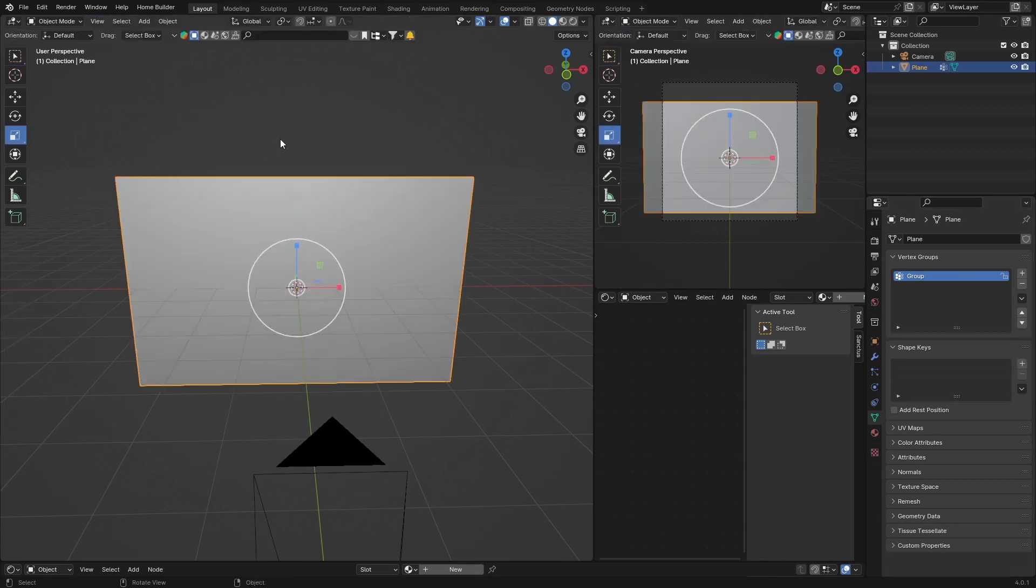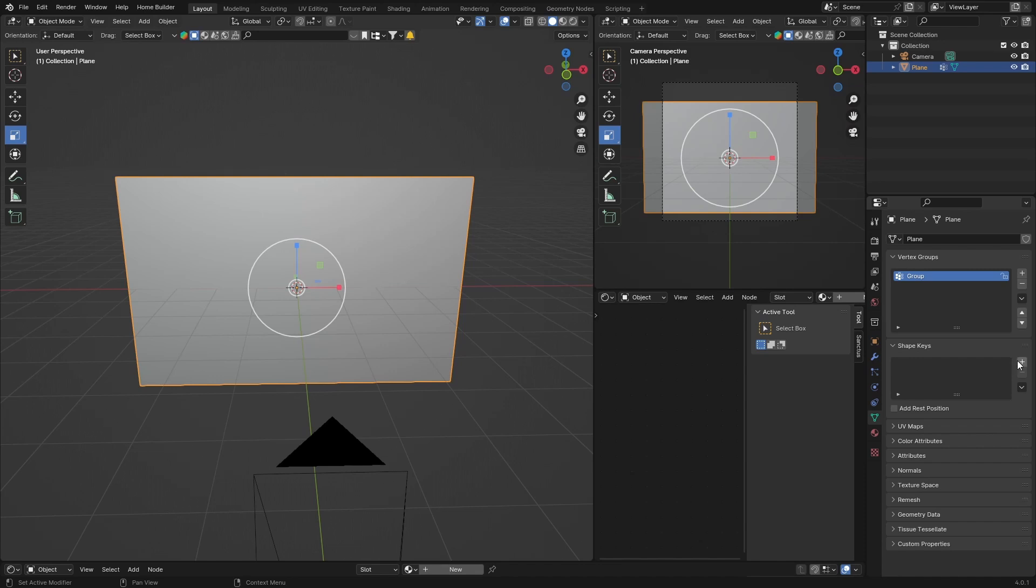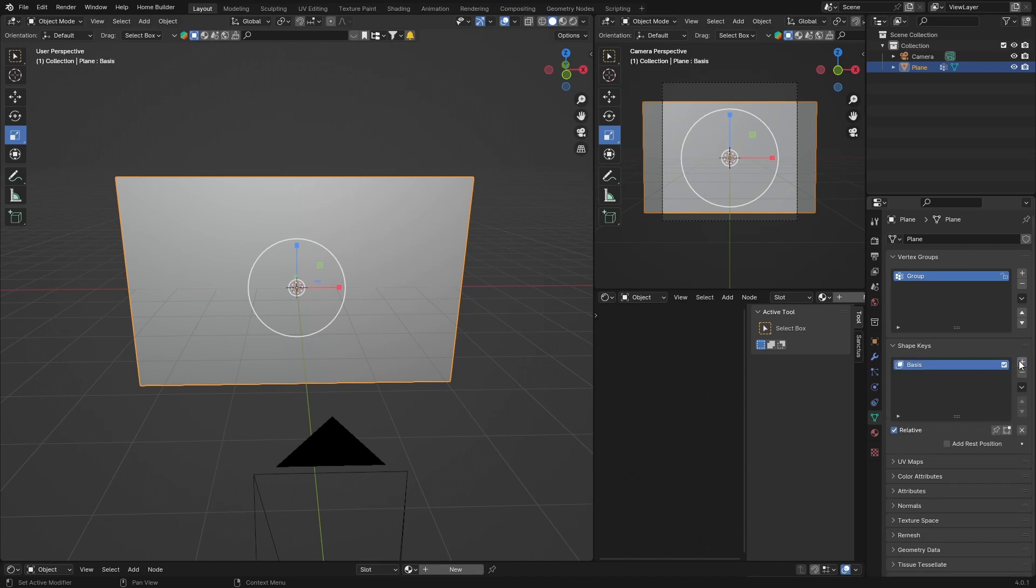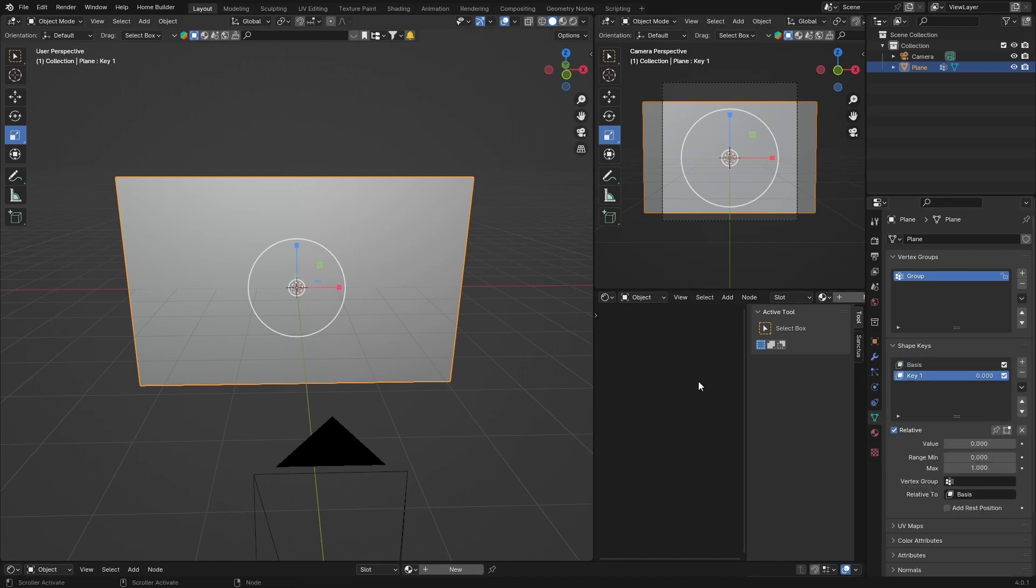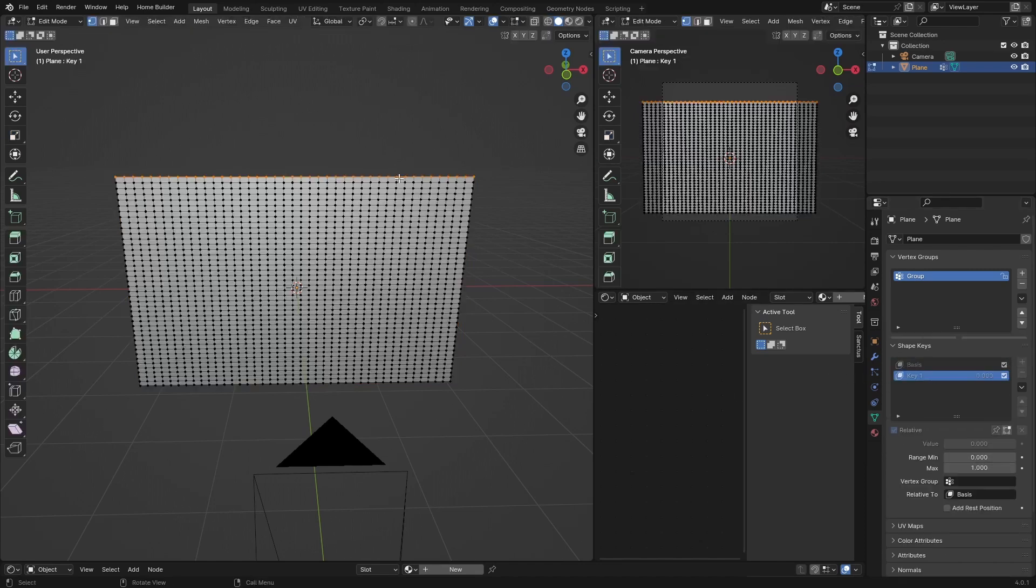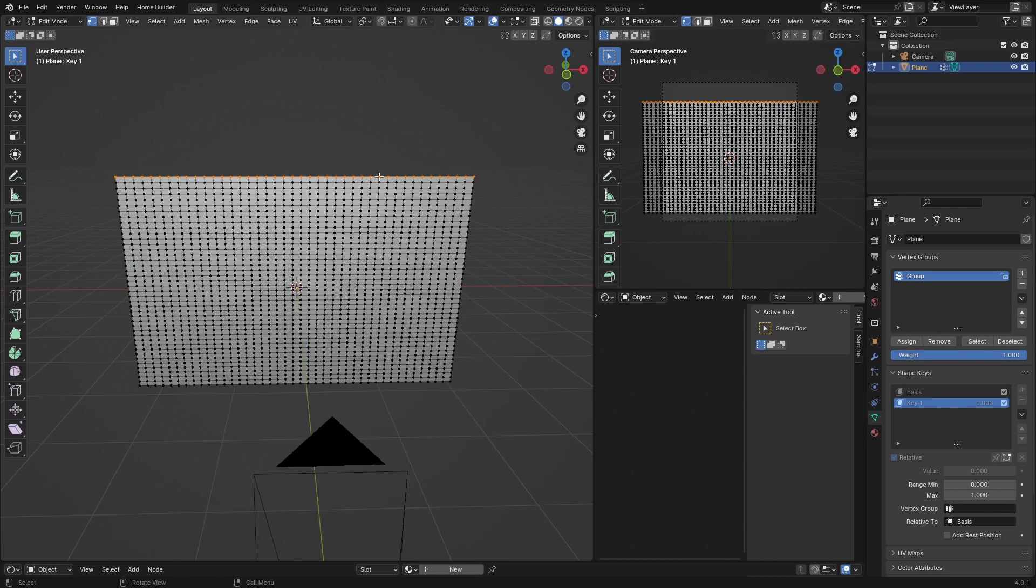And go S, scale these in, something like that. Now what you want to do is you can go to Tab.